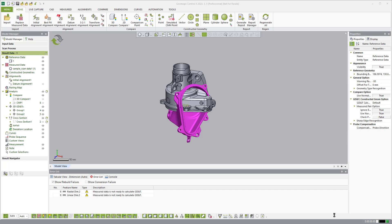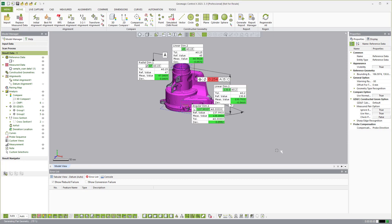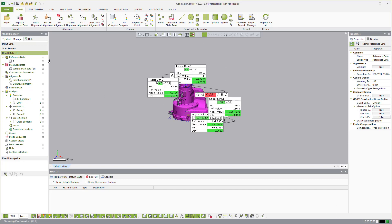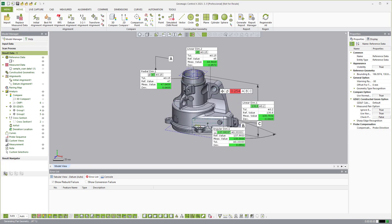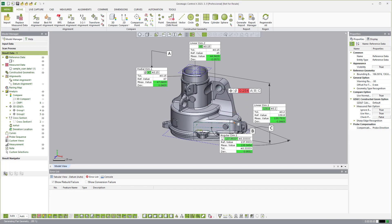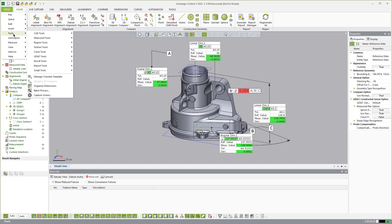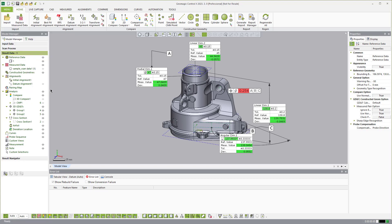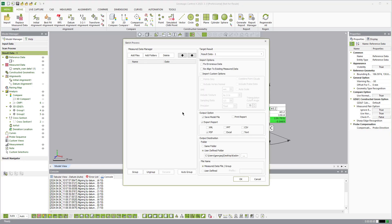So once that finishes here, you'll see I'll just hide the scan data. It measured all the same things that I just measured on another scan data set. So that's one level of automation. Another level of automation is I can come over to what we call a batch process here.